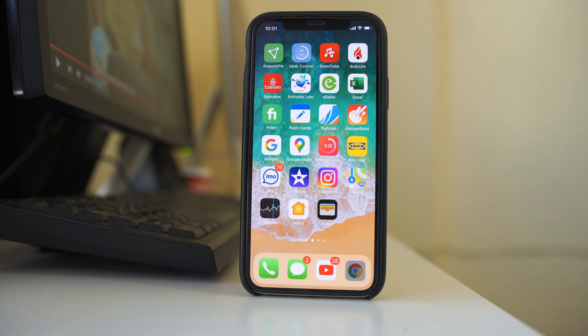In this video today we will see what to do if the Instagram app is not opening in your iPhone or if it is crashing when you are trying to open it.